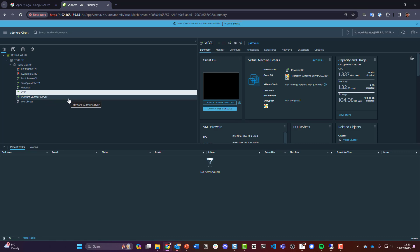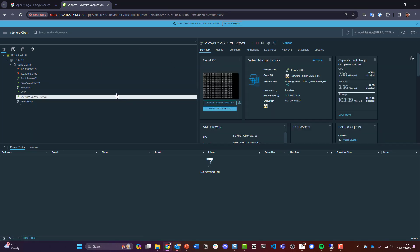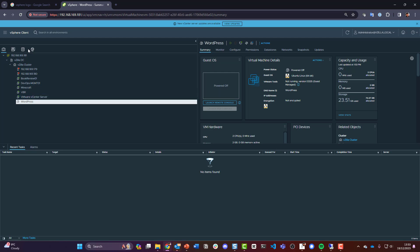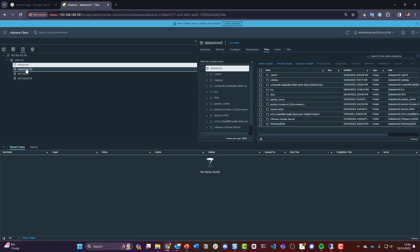We've got a VBR server for protecting virtual machines — new ones coming into the mix later on. We have our VMware vCenter server, and we have a WordPress machine that's currently turned off, probably for demos if we get into the VBR side of things — you'd see direct object storage or some sort of demo using that. In terms of storage, I have local storage on datastore one on each host.